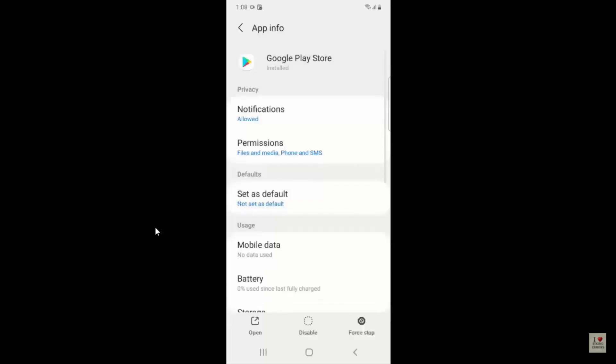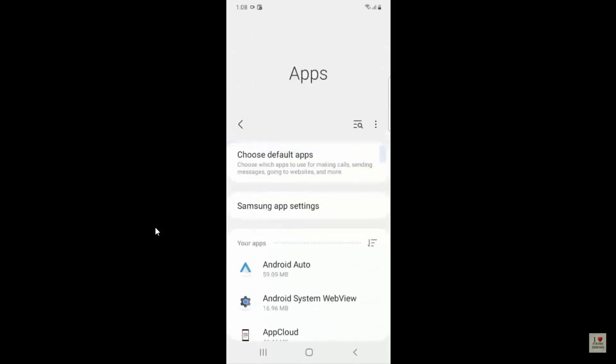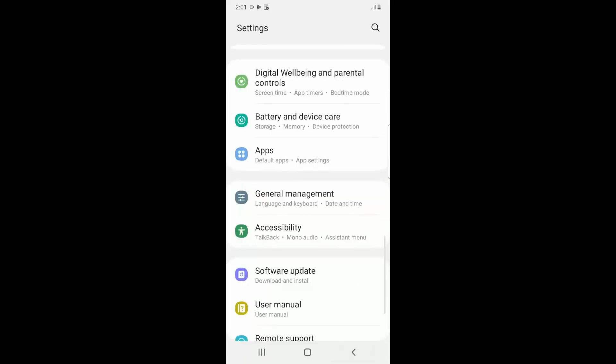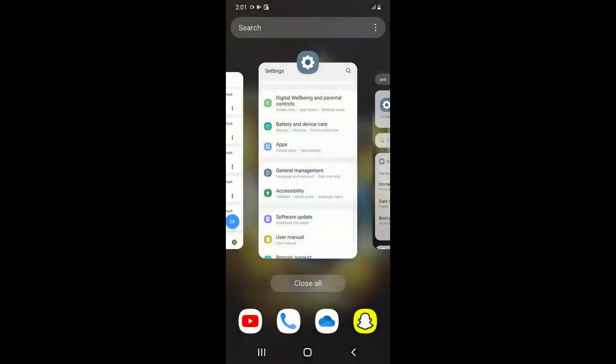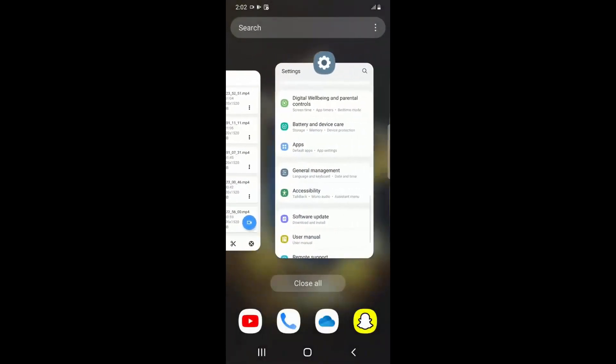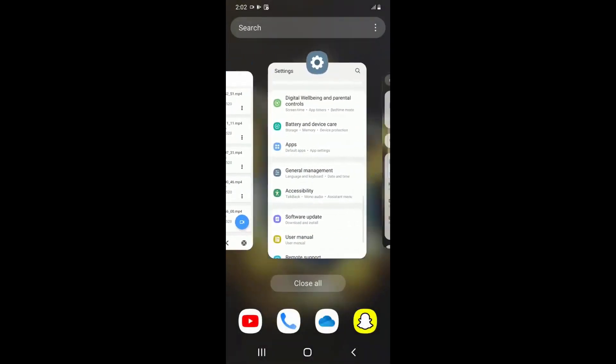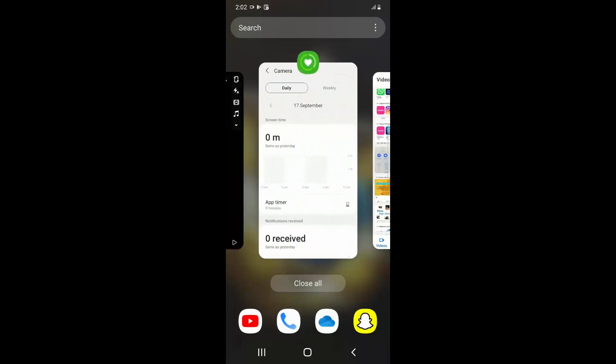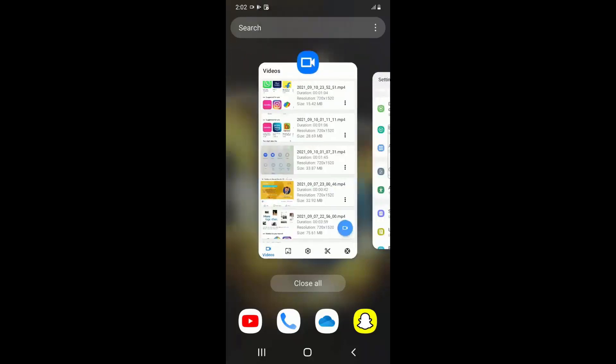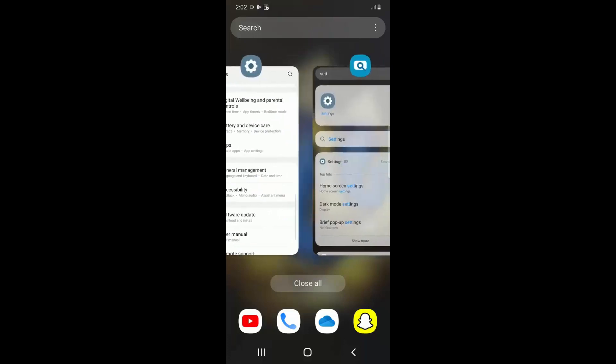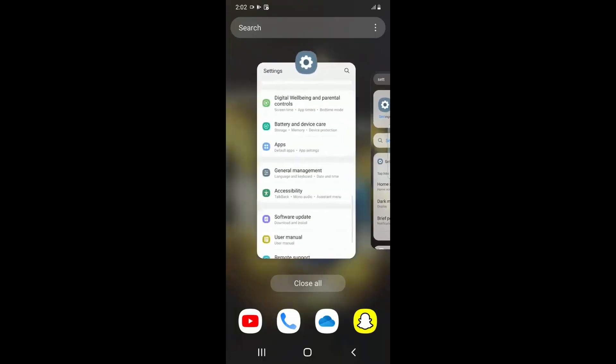So the next step, what you have to do is you have to go back and just close all the apps which are working on background. So you can see here I have a lot of apps like Snapchat and some video recorders and all those stuff, right? So just close all these applications which is running in the background.